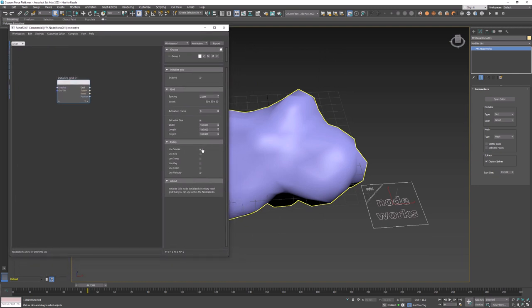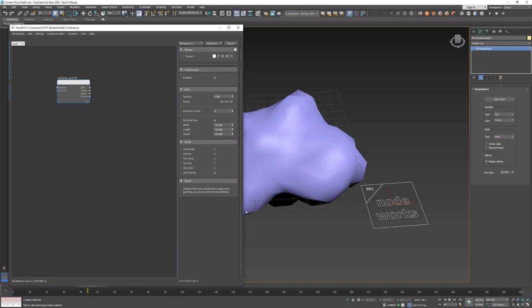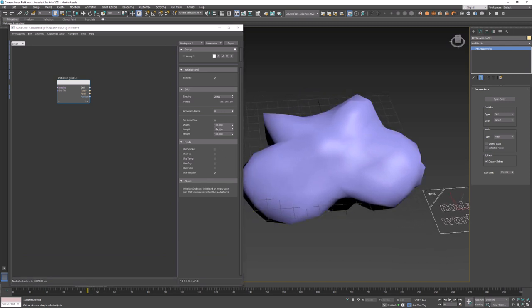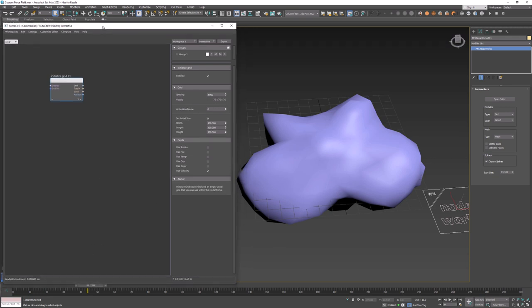We will only need velocity field so we can disable the smoke channel. We don't need lots of detail so I'm going to set all three sizes to 300 and grid spacing to 4. This will result in a voxel field that has 75 voxels along each axis.